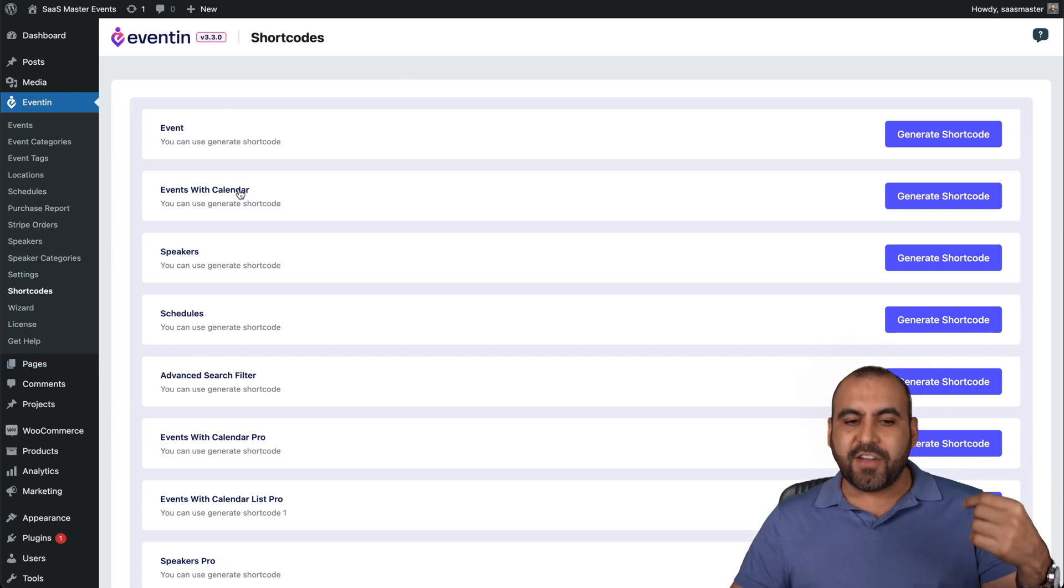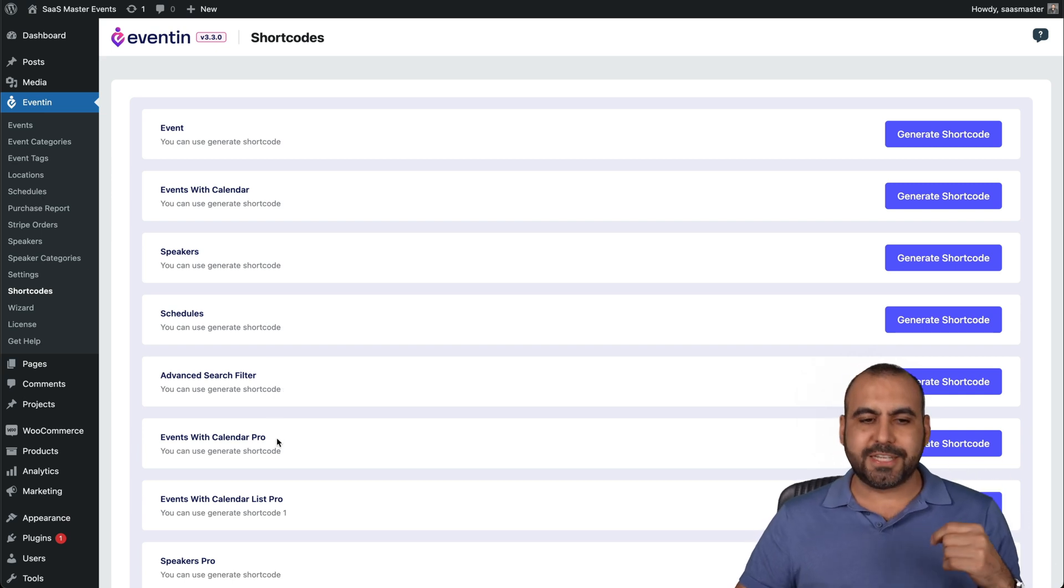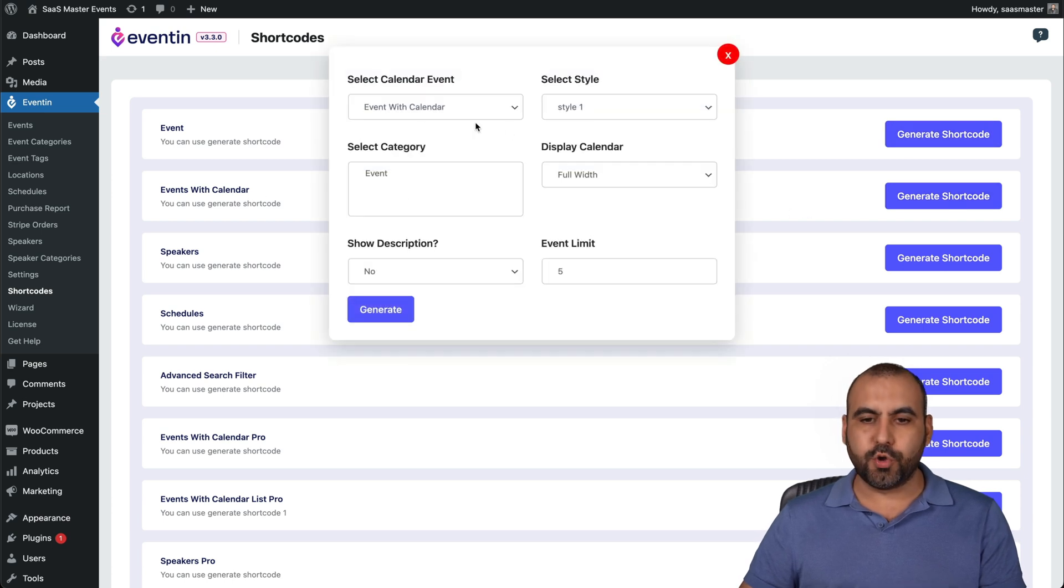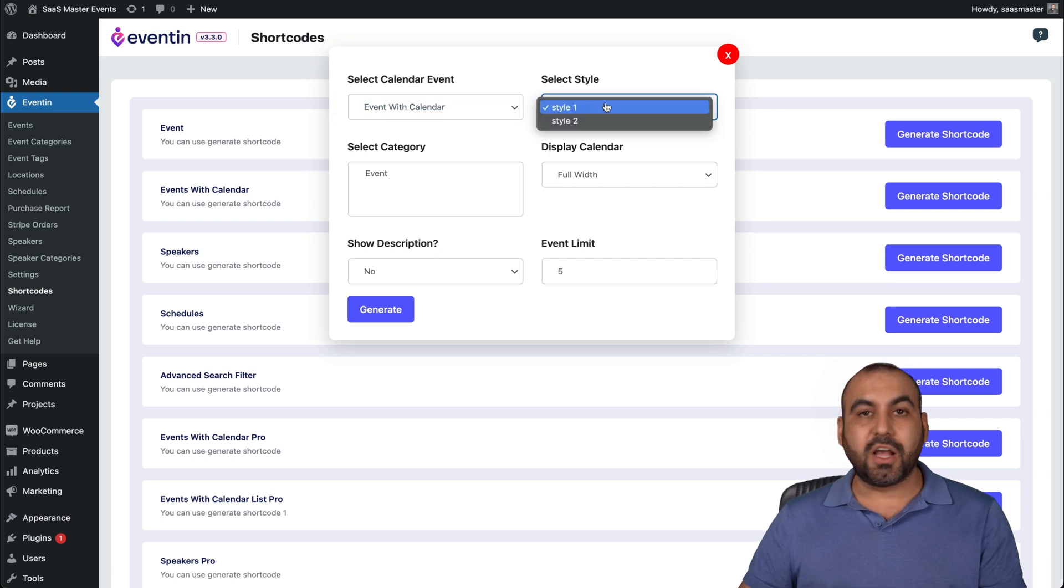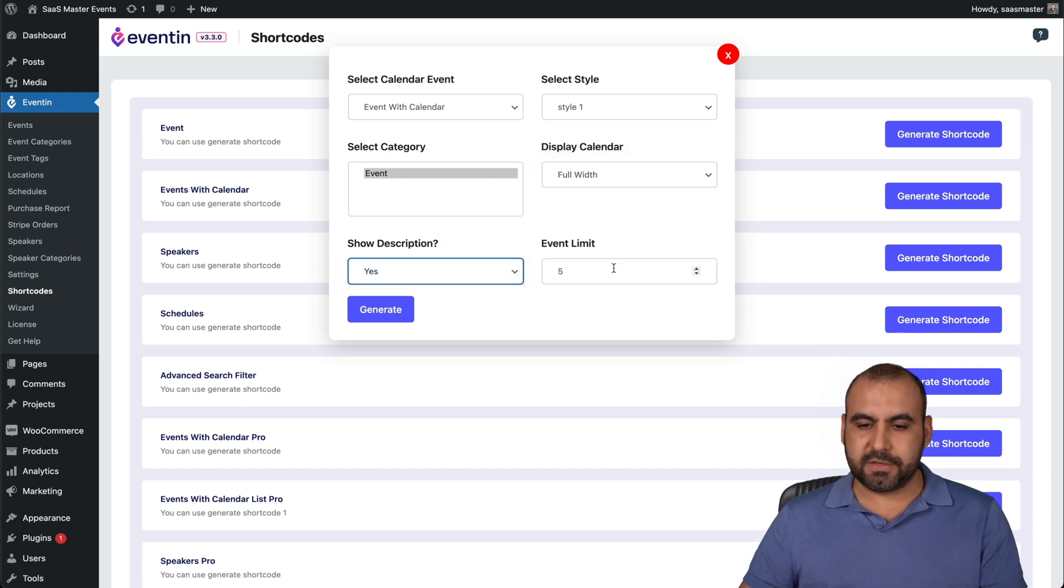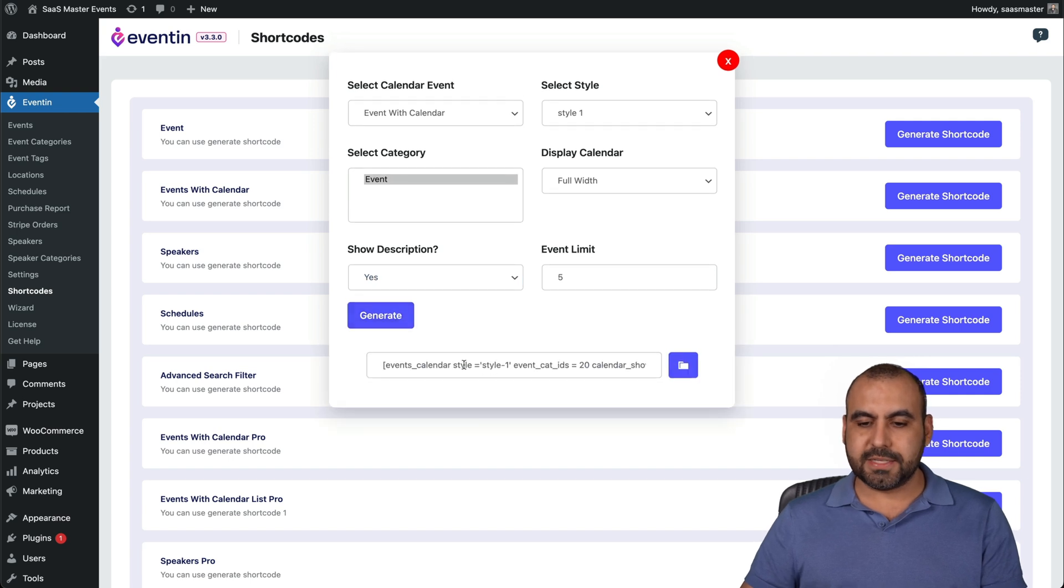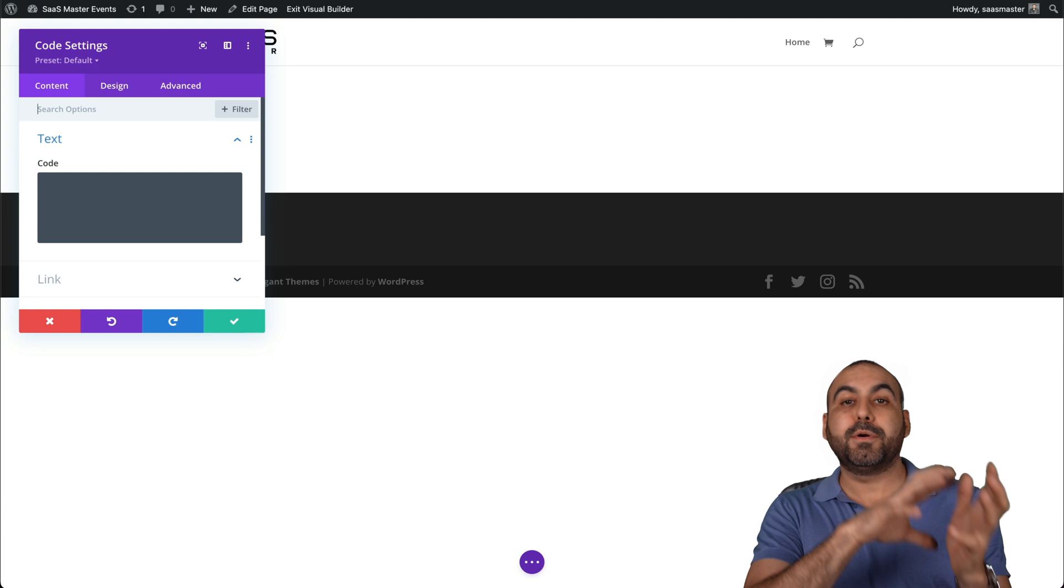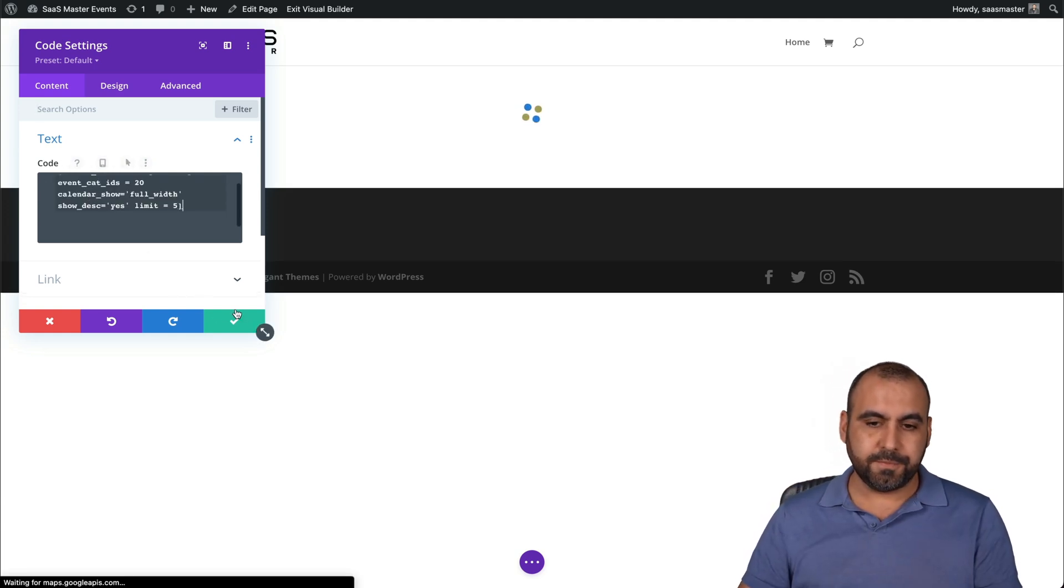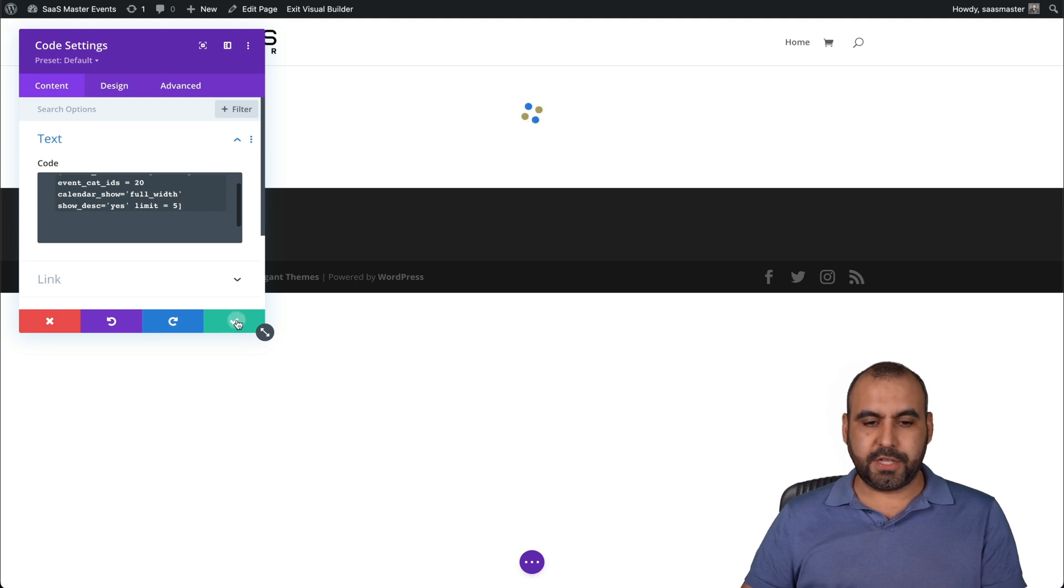So in this section, it's going to open up the Divi Builder. I'm going to use start from scratch. So nothing here. I'll add a complete row and then Divi, I would select code. And if it were WordPress, I would add the HTML section. So in this section is where I'm going to add my code so I can create pages and add these codes. Now there's the events, events with calendar, speakers, schedules, advanced search filters, etc., we can use all of this. Let me generate one quickly. I'll add events with calendar, so I'll generate a short code. We'll get some options here. Events with calendar. There's a style one, style two, the categories, full width. We'll say that, show description. We'll say yes for this and the events limit five. Let me generate this. Here's the code. Let me copy this and I'm going to go into the page that I'm building. So I'll add this in my code. There we go.